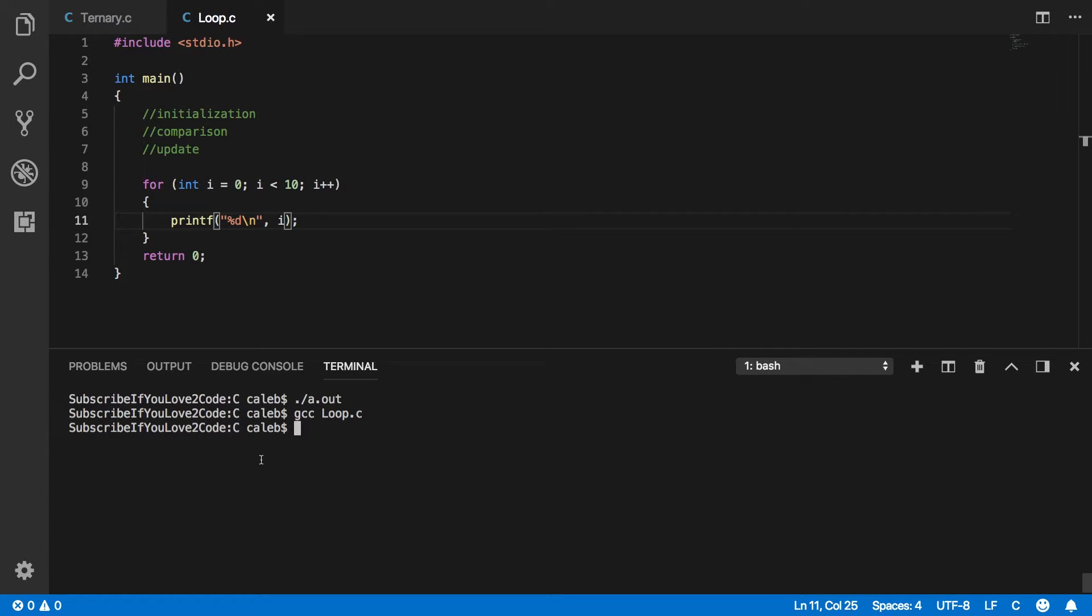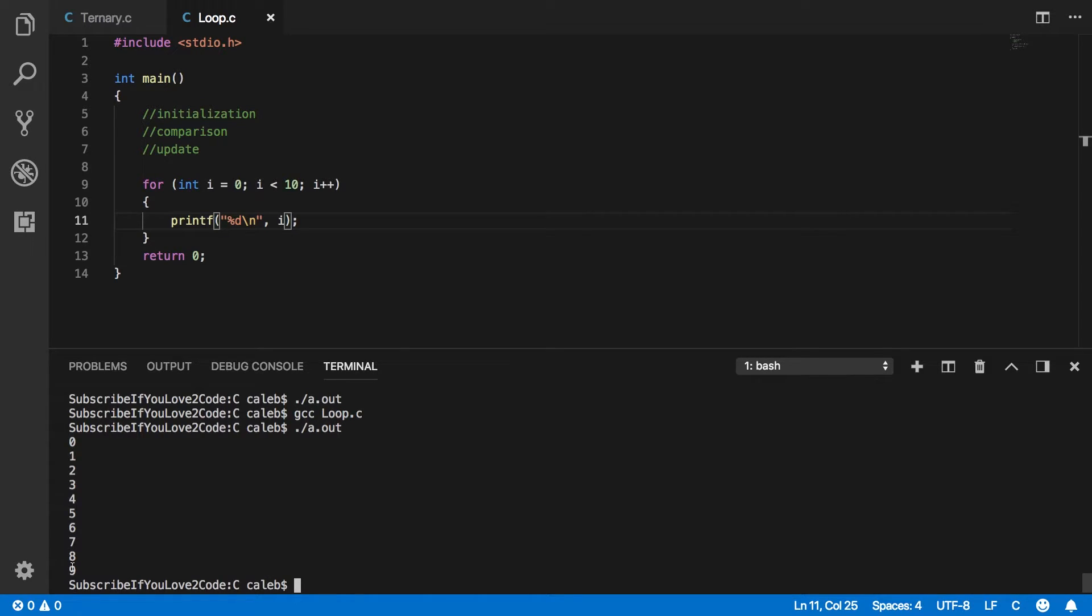Okay, something, oh, I did them backwards. Okay, zero through nine.